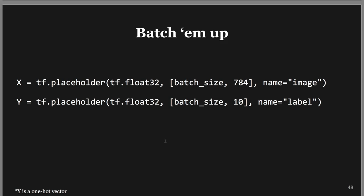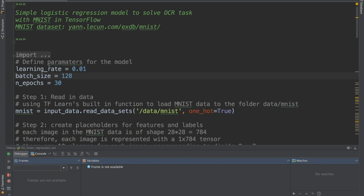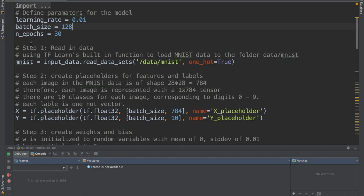We define some parameters: learning rate, batch size of 128, and 30 epochs. One epoch is when you go through the entire training set once. The first line reads in data — MNIST already comes with an API to read data in. At the end we have the training set, validation set, and test set already nicely set up, with one_hot=True.